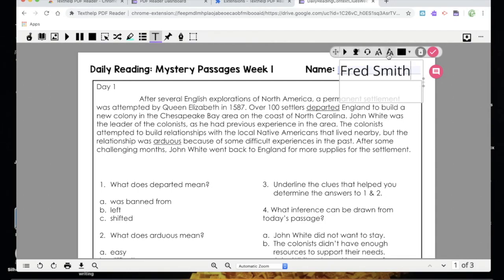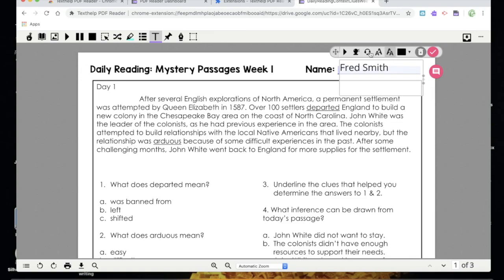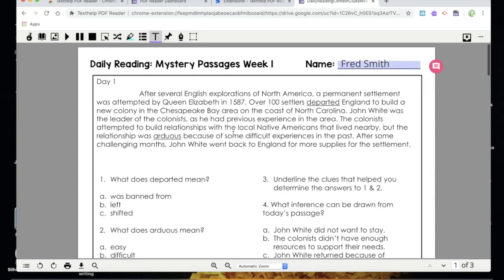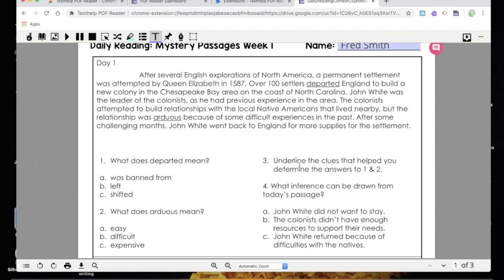This formatting bar hovers up above my text box. I can use it to shrink the text, change the color if I wanted to, or use the crosshairs to move it. When I like it, I click on the check mark. For this worksheet, I need to read the passage, answer some multiple choice questions, and also do some underlining in the passage.